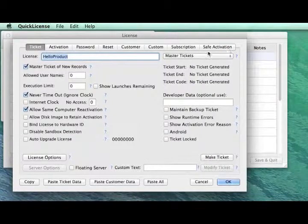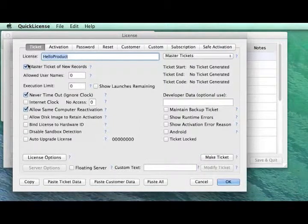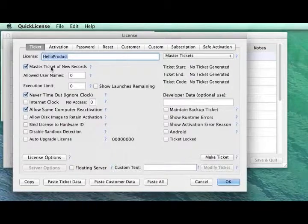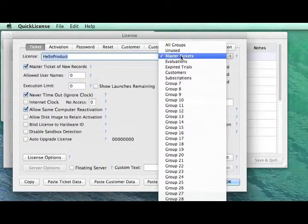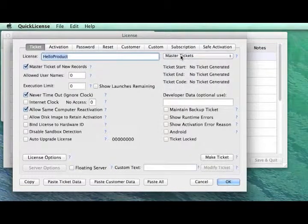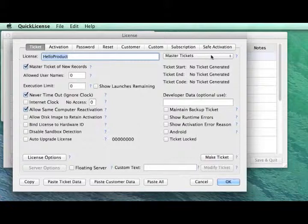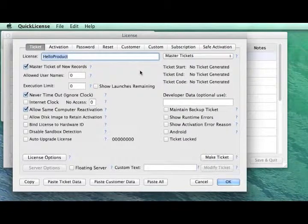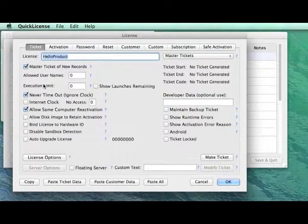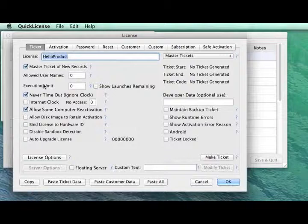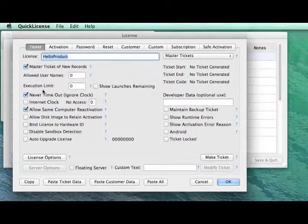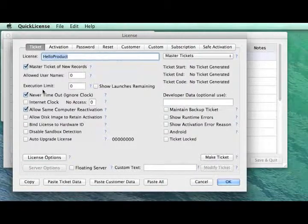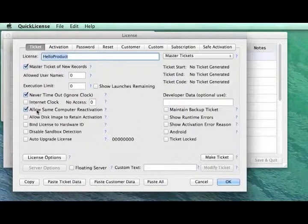Let's review the information within this license dialog for this product ticket that we're defining. There are several panels of information. On the Ticket panel, we've set the Master Ticket of New Records checkbox and selected the Master Ticket Group. These are just organizational features. The most important thing here is this is a product license that we want once activated. We never want that product license to time out, so we'll set the Never Time Out checkbox.